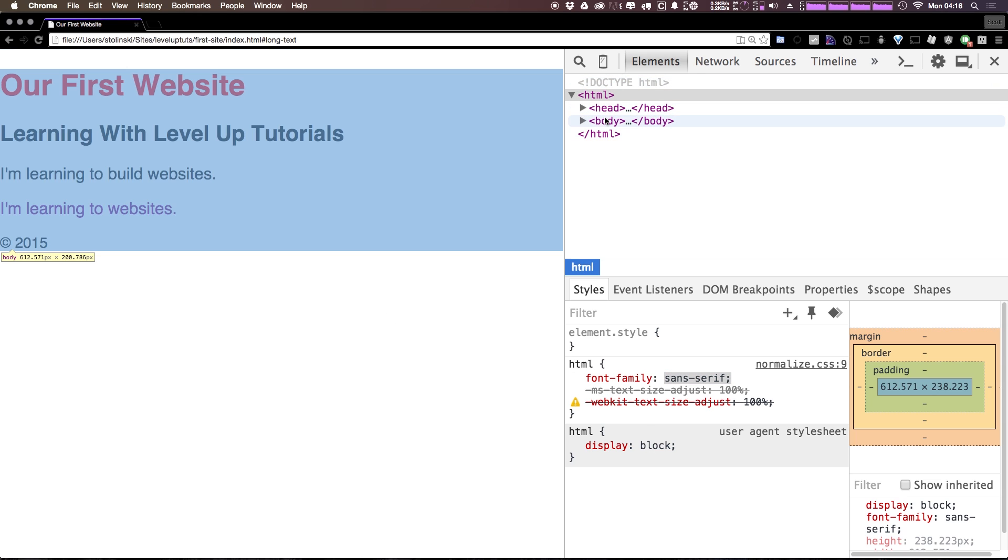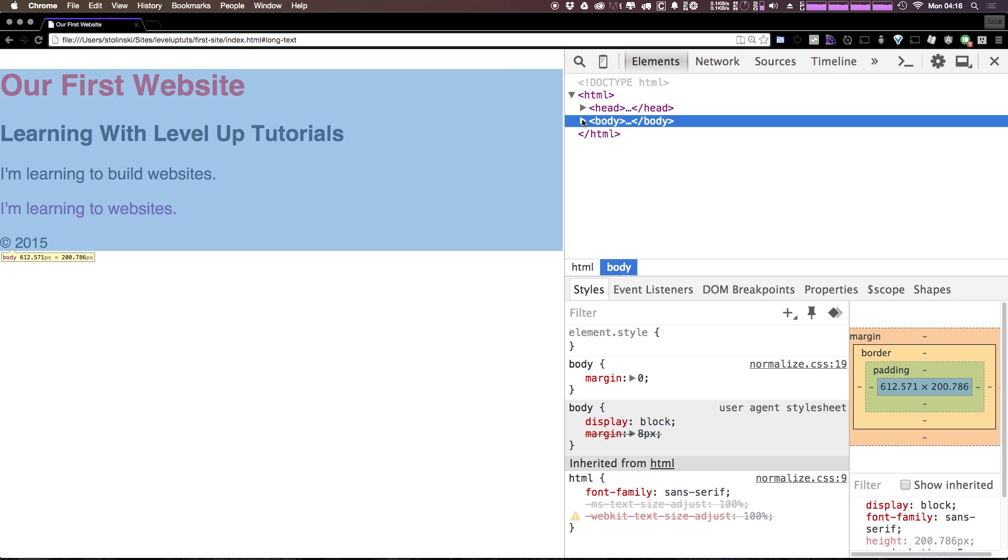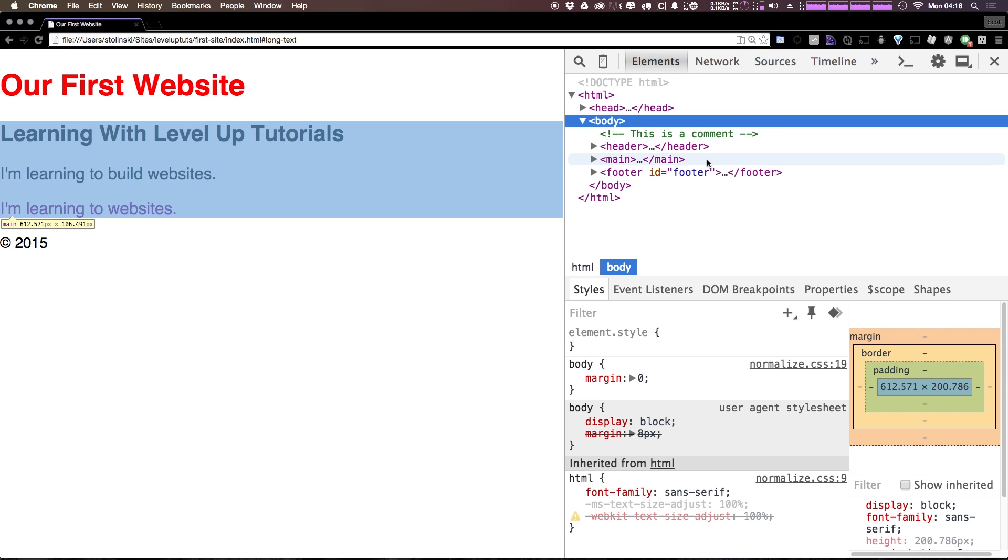If you notice before we had on the body, we had margin all the way around. So we no longer have that margin. So that makes this nice and easy. It's not really assuming we want to do anything.